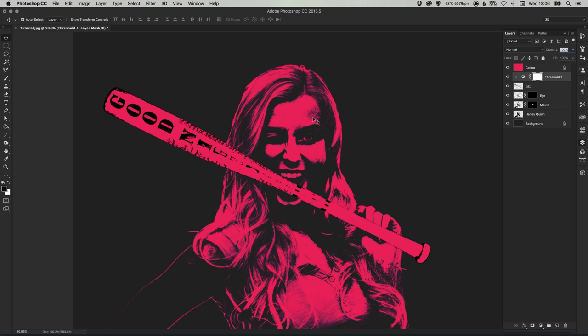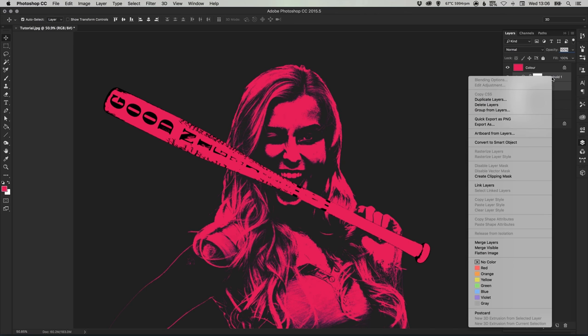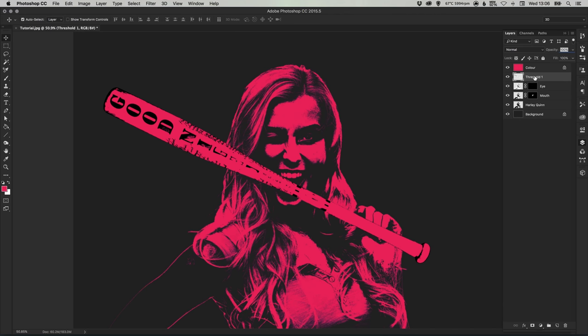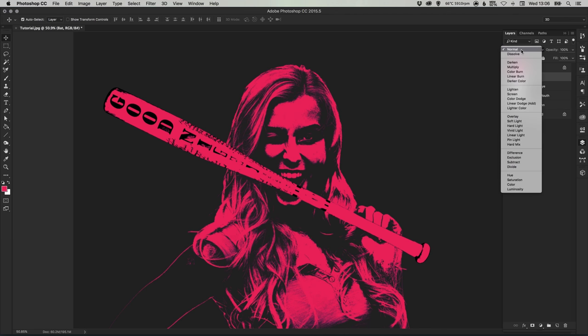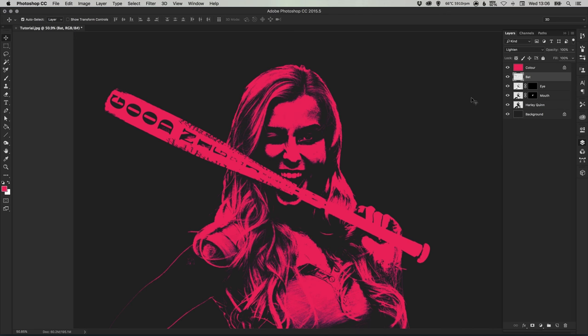And once you're happy with your bat and your threshold and all that stuff, you can hold shift to select both layers, right click and merge the layers together. I'm just going to call it bat again just so we remember. And again we can change the blending mode from normal to lighten.